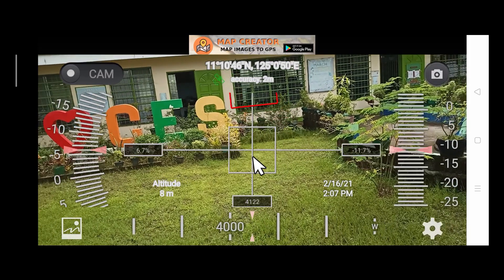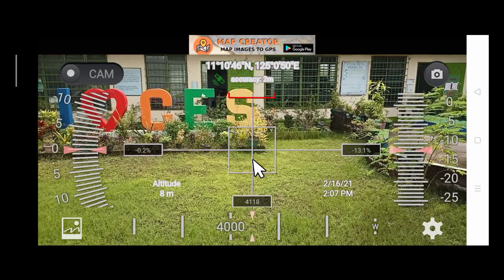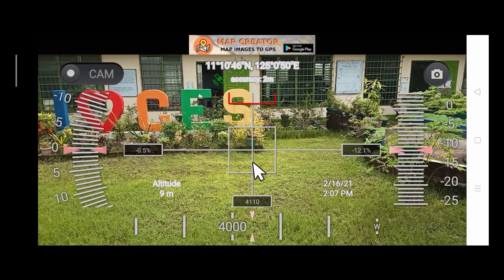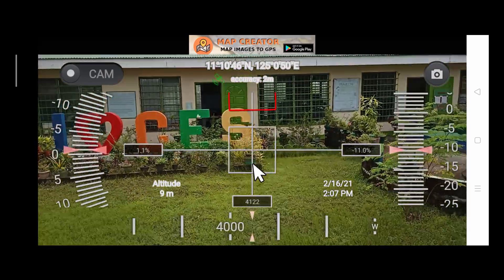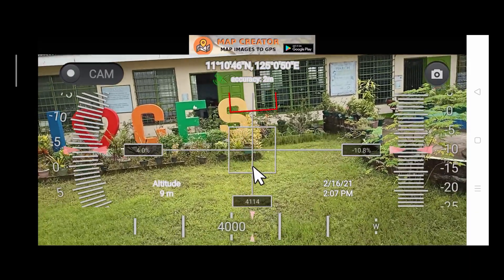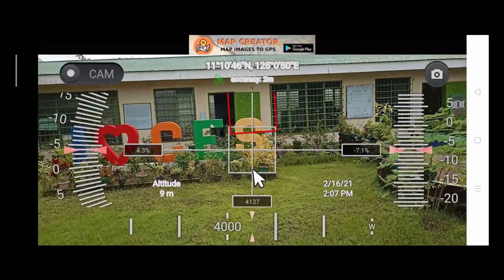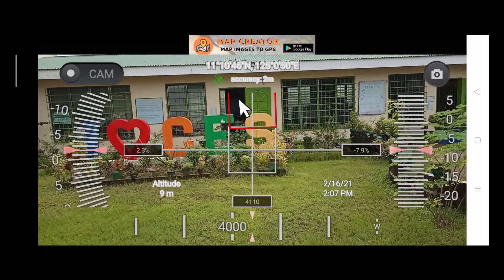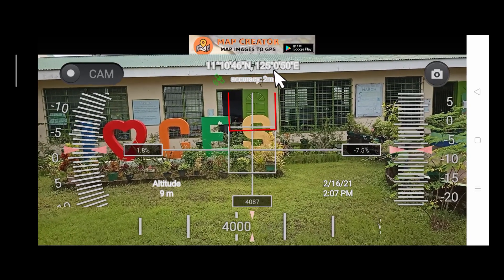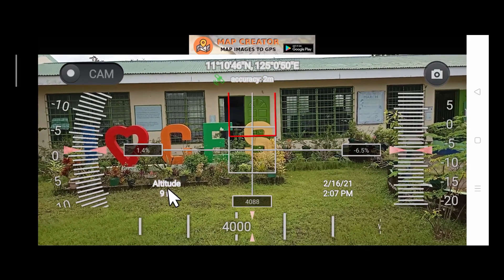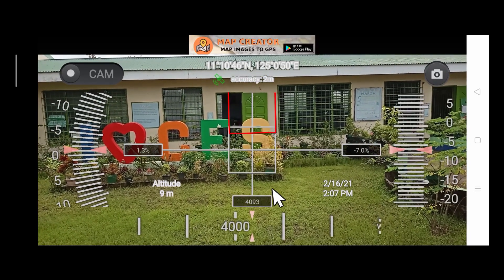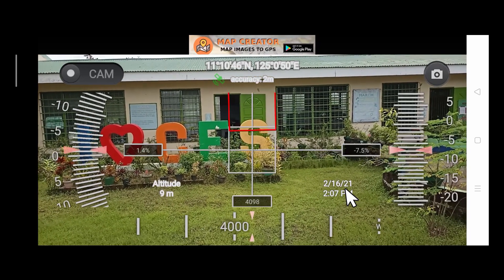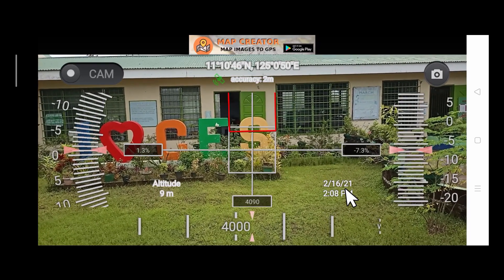So there you have it. That will be the screen of our camera. But as you notice, there are a lot of stats appearing on the screen of the camera when in fact we only need the latitude, the longitude, the altitude, the date, and the time. So we need to get rid of the stats that we don't need.